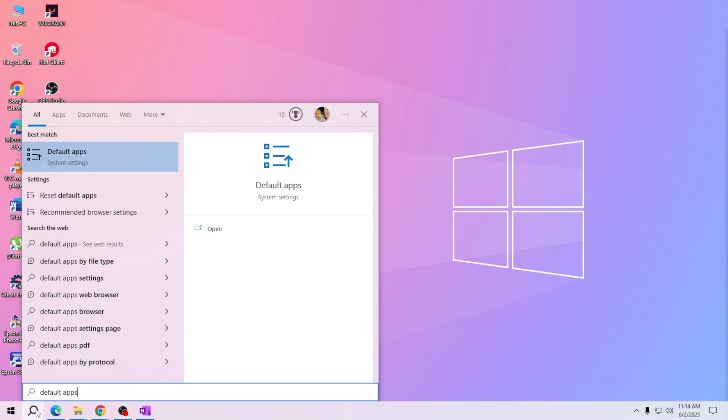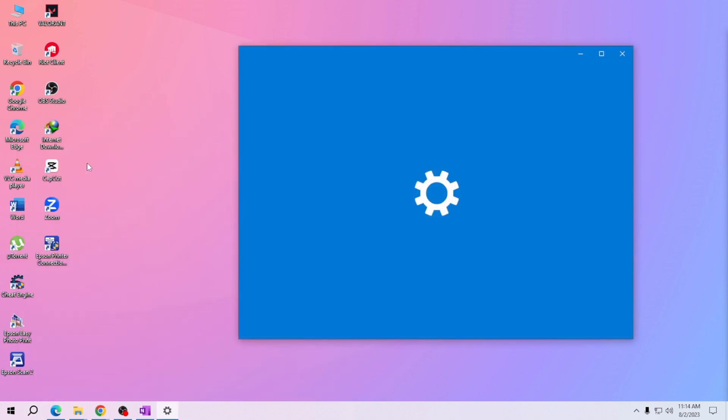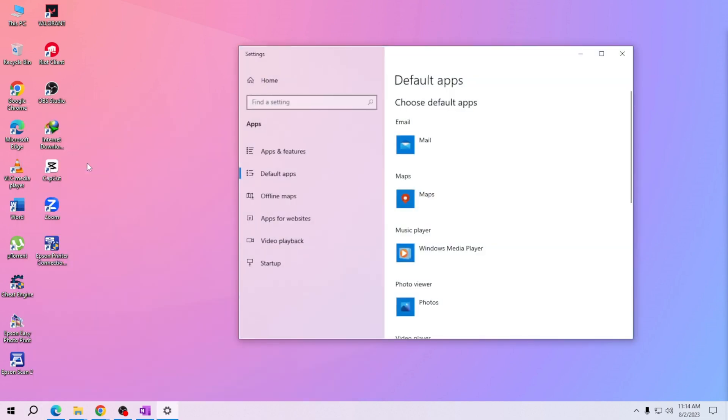In the default app settings, look for the music player or video player section.